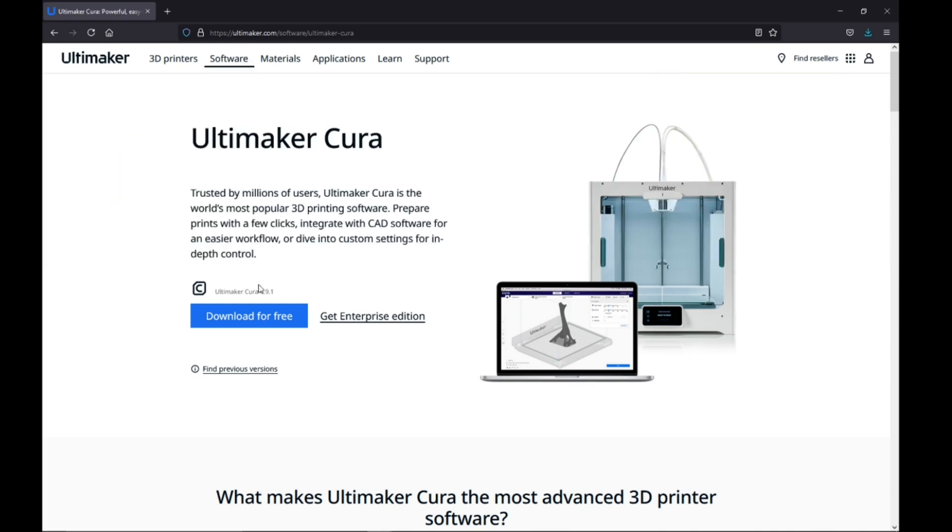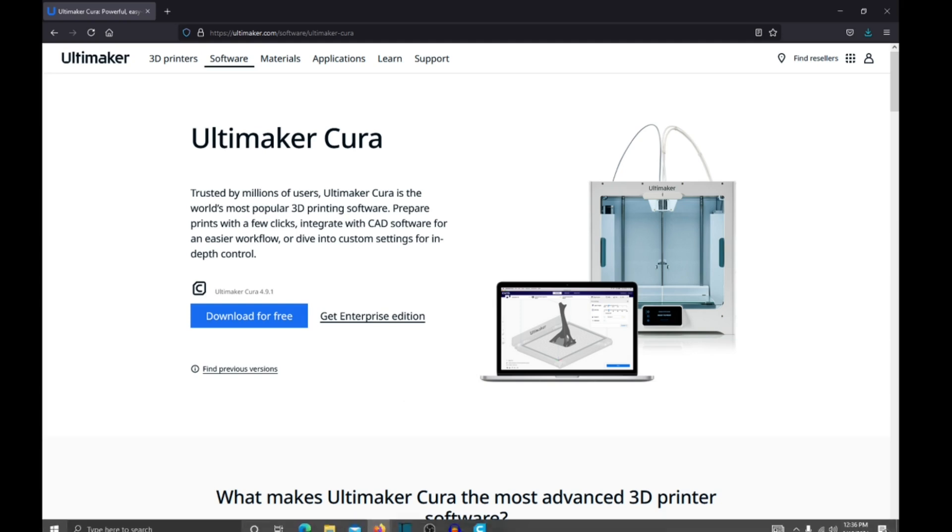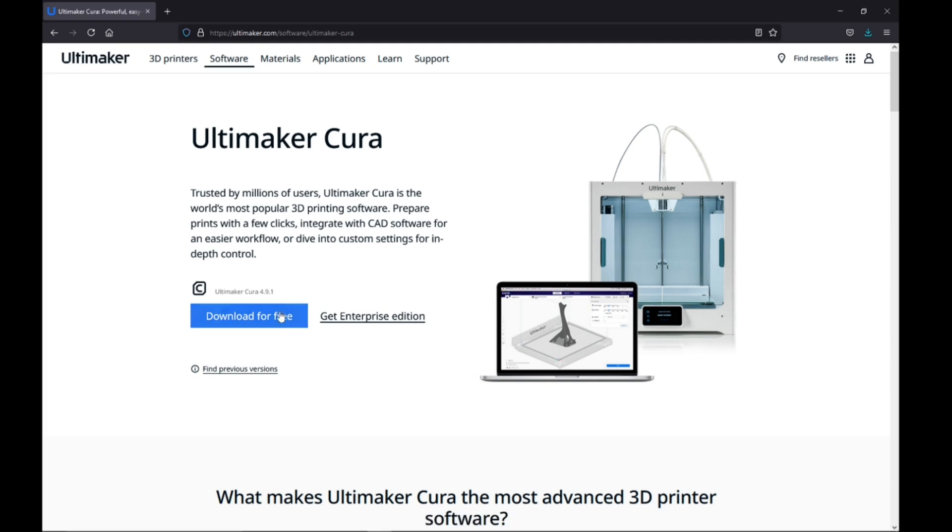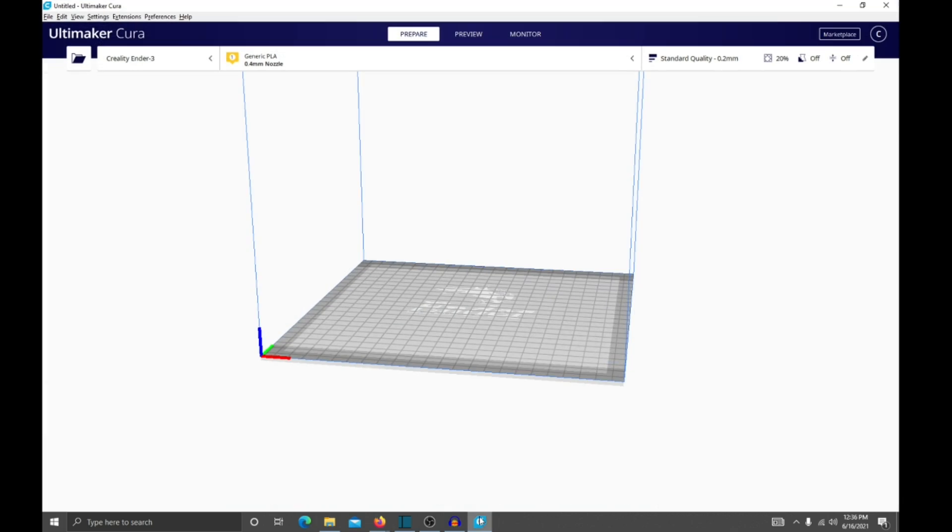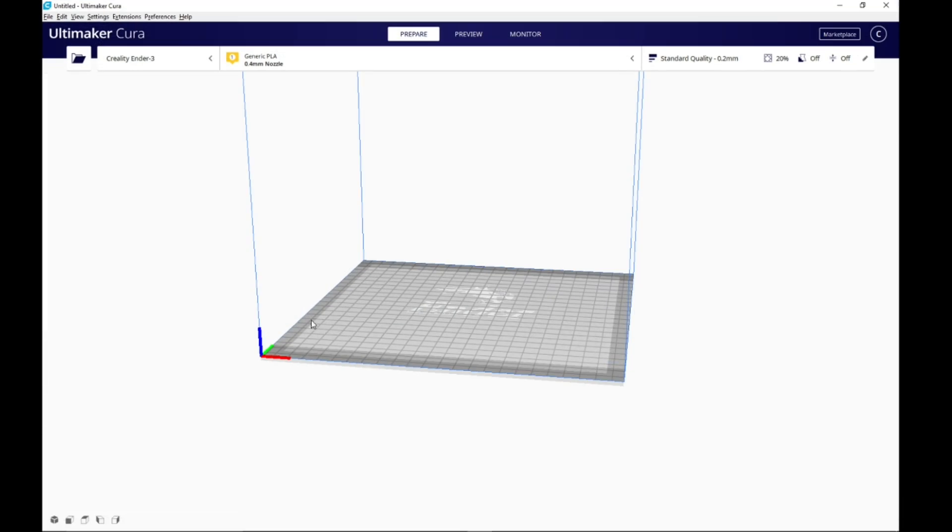Step one, you're going to come over to ultimaker.com and download Cura. It is a slicer for your 3D printer. It is free and works on other 3D printers—it does not need to be an Ultimaker printer. I am using an Ender 3 just for reference. So once you download that,